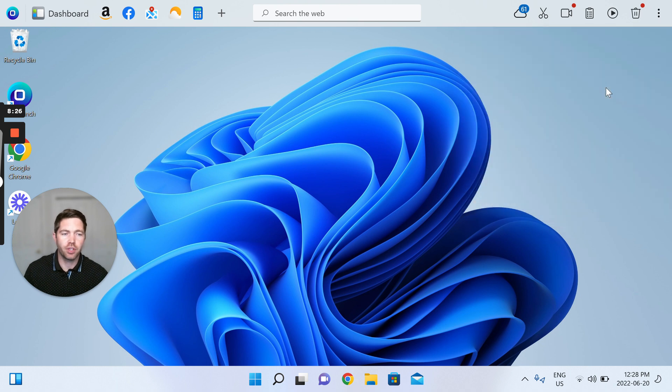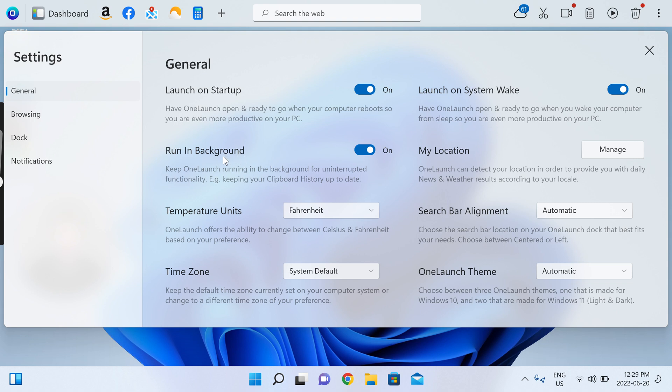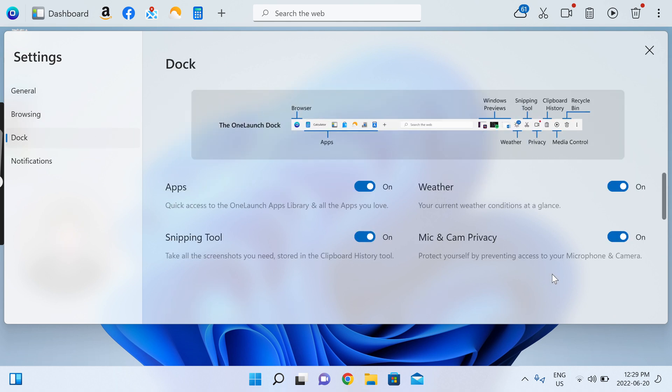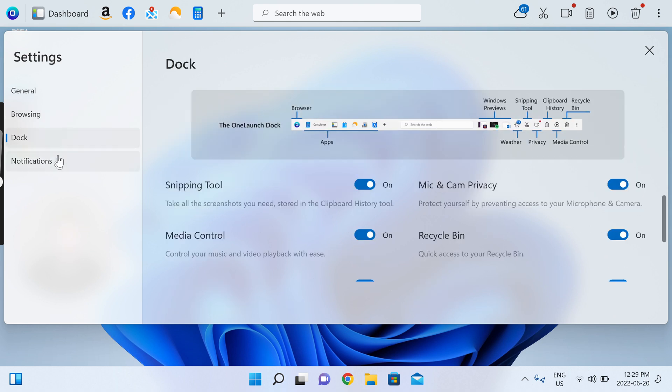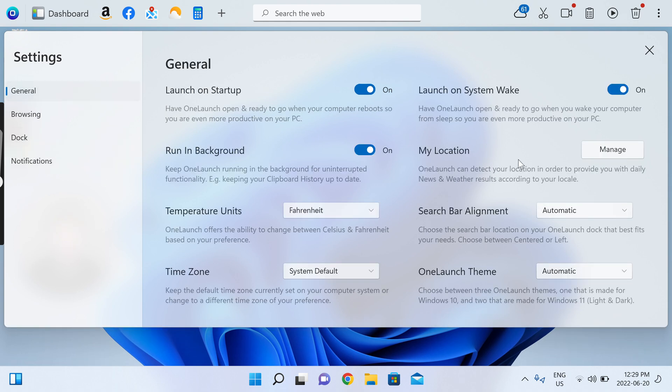And then further you're able to go into your OneLaunch settings. I have a video on the OneLaunch settings so I won't go in depth here. But to finish setup, you might customize things like time zone or temperature in Fahrenheit or Celsius. You might change what browser OneLaunch opens in, you might change your search engine, you might change the look and feel of the dock. You might toggle off a daily weather notification that we send you daily by default. So there's all sorts of things to customize and finish your setup in the OneLaunch experience.